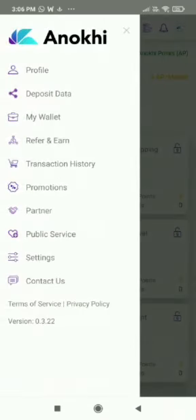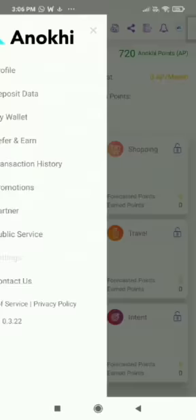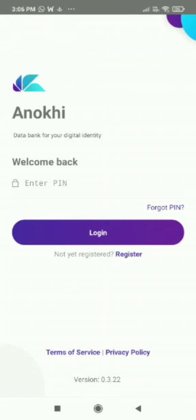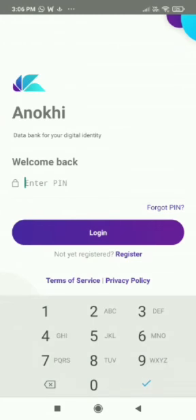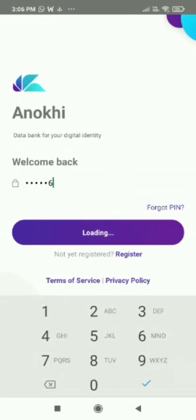Click on the Settings, Log Out, and log in again to the Anokhi app. You will be able to see the ORDI dashboard on your screen.